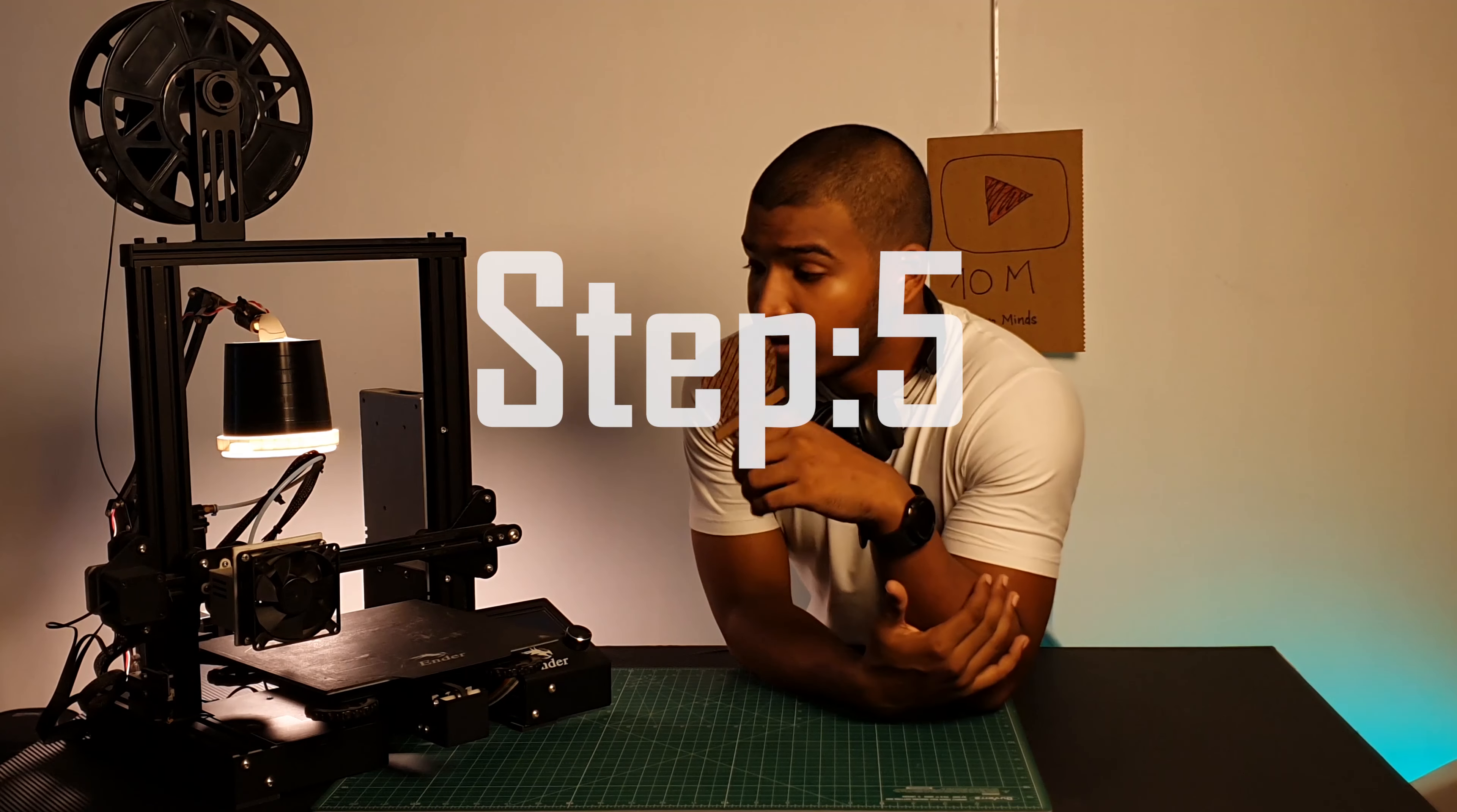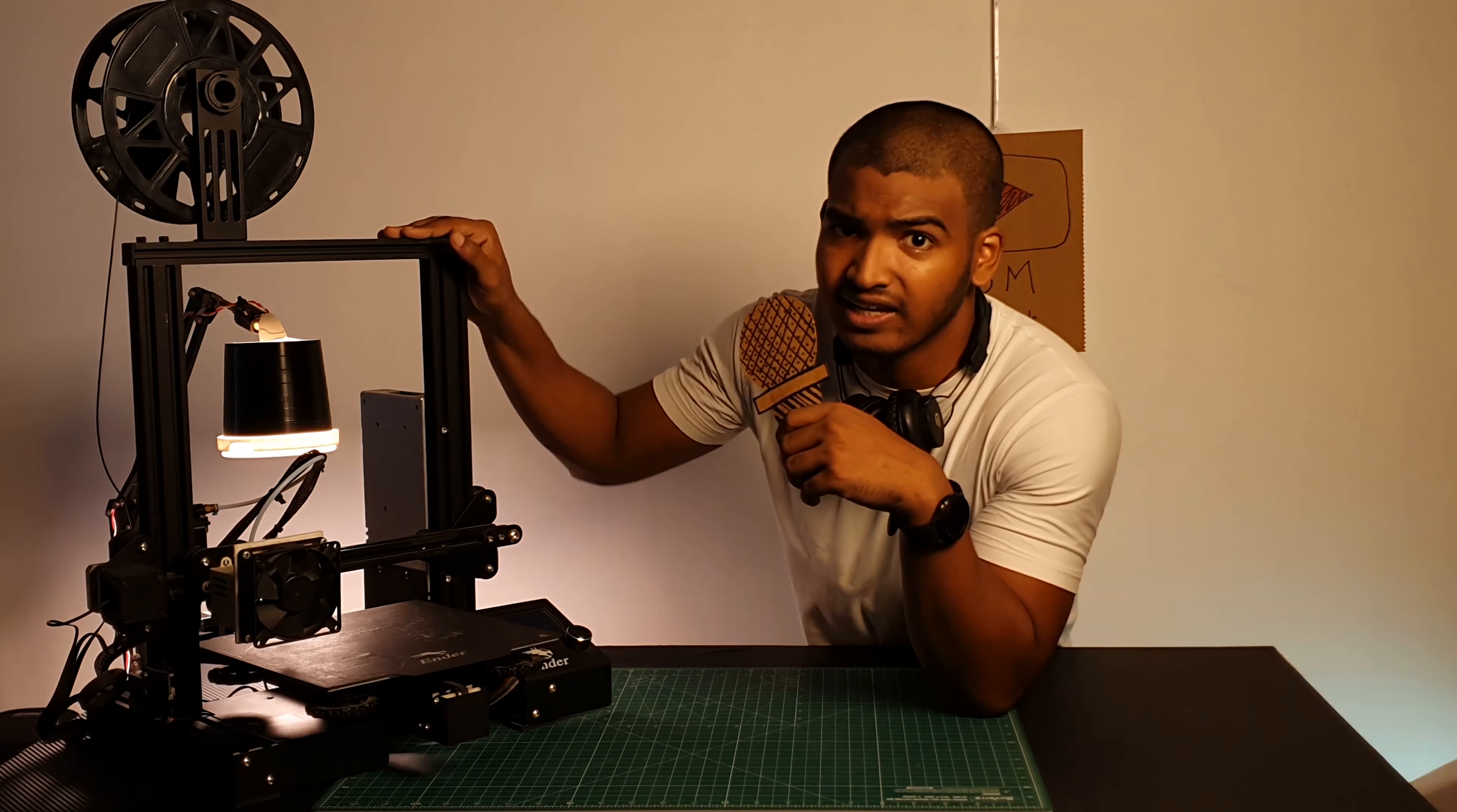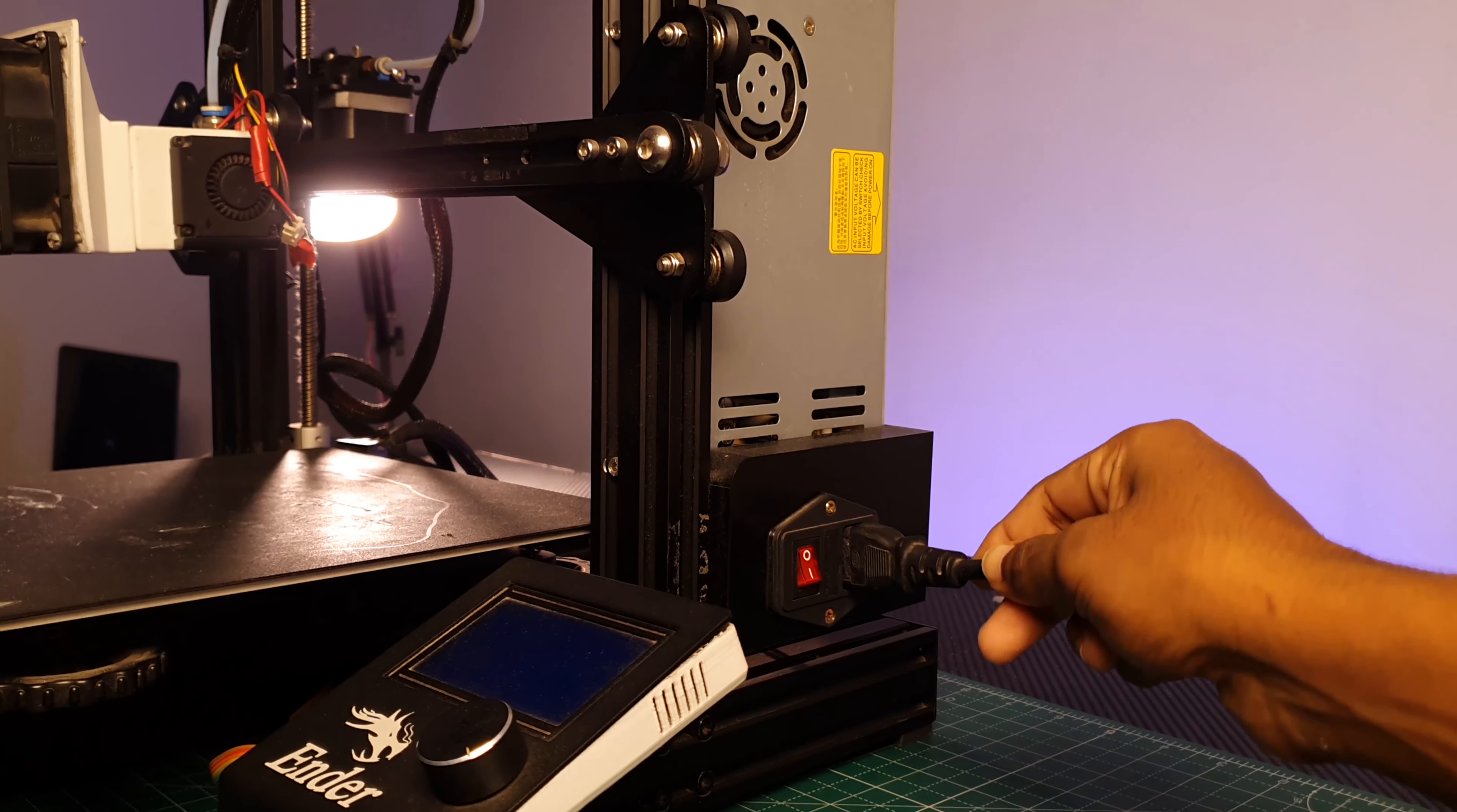Very good. Nice. This is the last step. You have added your 3D printable file which was the G-code. So, do you want to press the button? No.